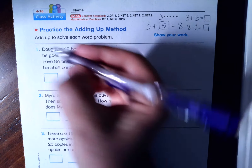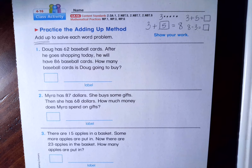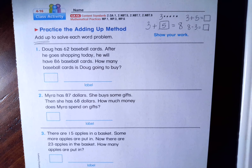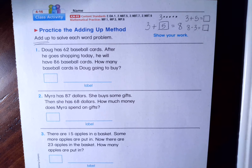The directions say add up to solve each word problem, so we are going to practice that method for every single one of these word problems today. Even if you would rather solve it with just subtraction, we're not going to do that today. So let's get started. Go ahead and read number one to yourself for a minute, and then we'll set it up together. Number one says: Doug has 62 baseball cards. After he goes shopping today, he will have 86 baseball cards. How many baseball cards is Doug going to buy?